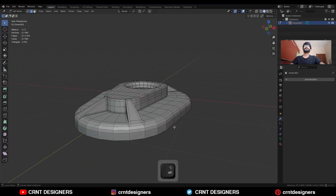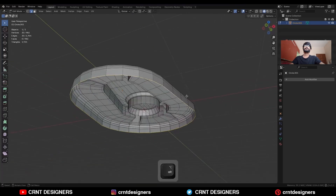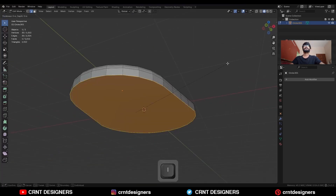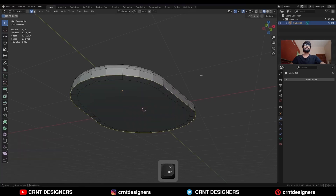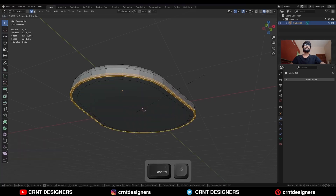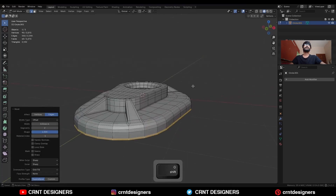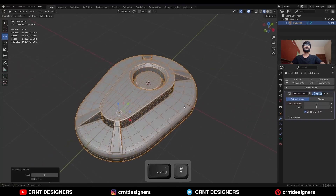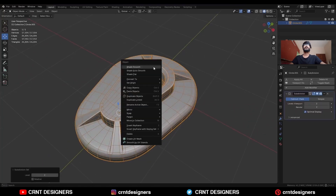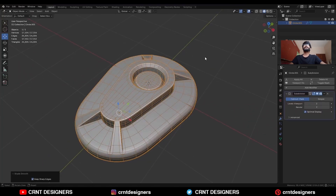Select this bottom edge loop and press F to fill the gap. Use the Inset operation, then select this edge loop and Ctrl B to add a bevel on it. Then press Ctrl 2 to add the Subdivision Surface modifier and shade smooth it.